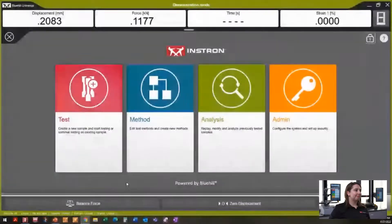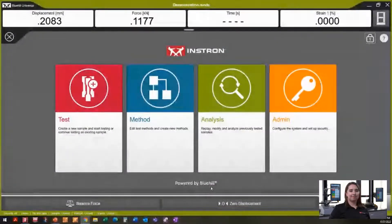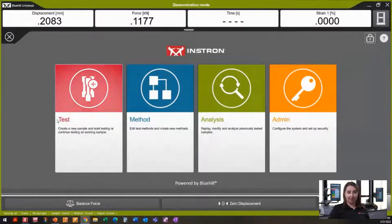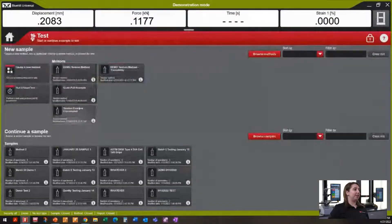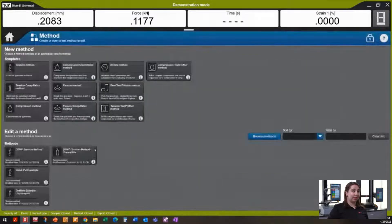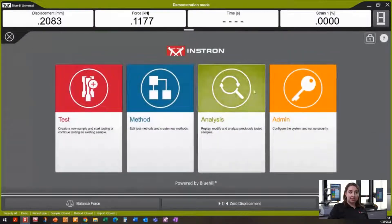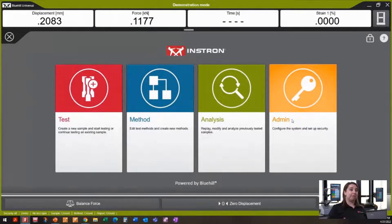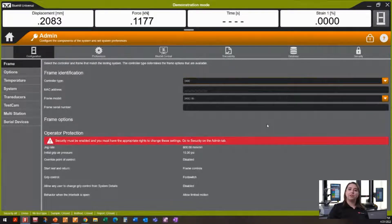So let's jump into Blue Hill. With no security, we see that I have access to everything — all my tests, so I can continue a sample or start a new test. I have access to all of my methods, where I can edit any existing methods or create a new method. I can do analysis, and I also have access to my admin tab, which is where we configure all settings for our frame and set up communication with our Instron frame.